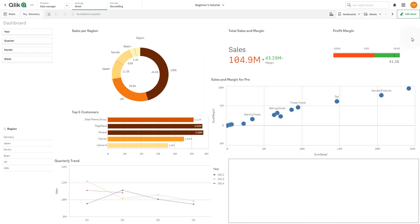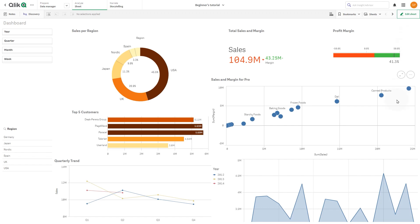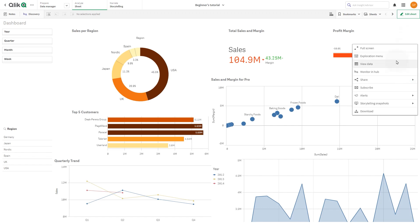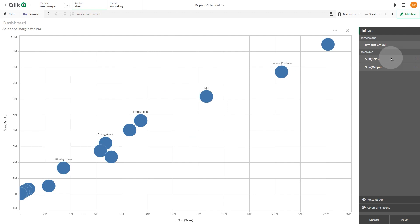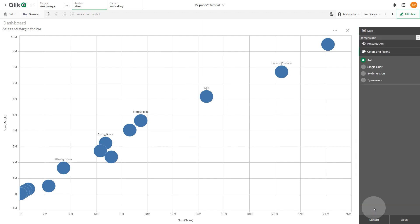The available properties in the Exploration menu depend on the type of chart being used. For example, a scatter plot does not have the sorting option, but you can modify the colors by selecting the bi-dimension option.